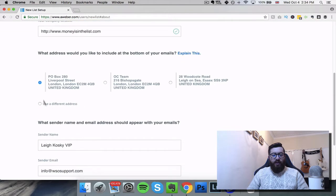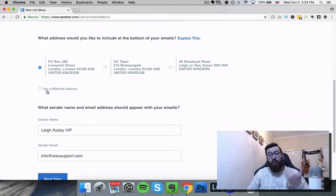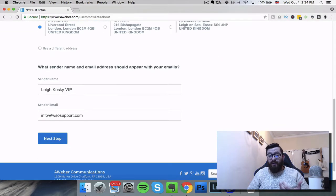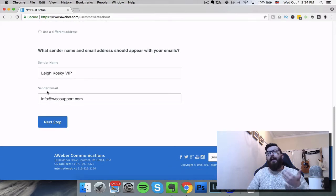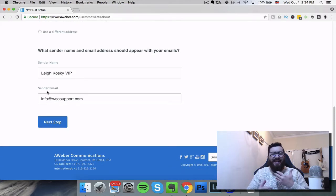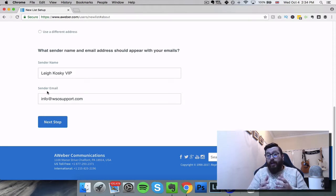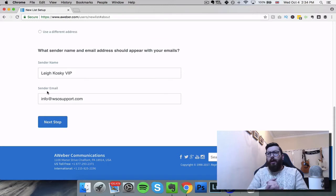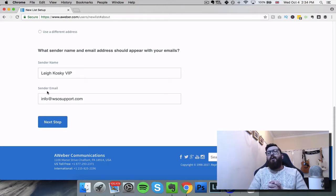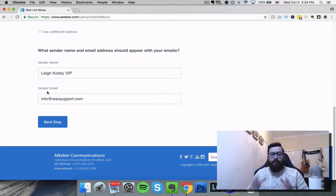We then choose the address which we will have put in previously. That's because when you send emails it needs to have an address, a physical location of where the sender is from, by law - particularly in a number of English-speaking countries - to comply with spam laws.